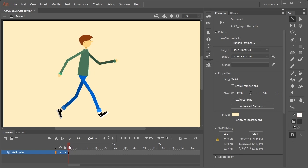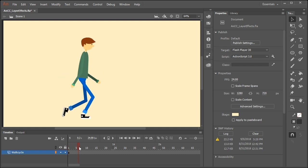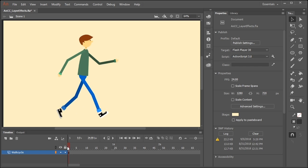So in this video, I'm going to show you how to use layer effects. And what's really cool about layer effects is that before we could only apply these effects or filters to the instances of movie clips, but now we can apply them to layers, which means that anything that resides inside a layer can have an effect applied to them.